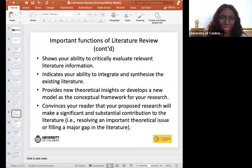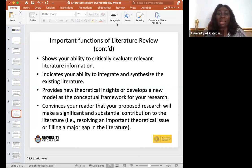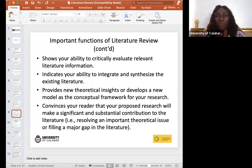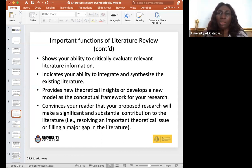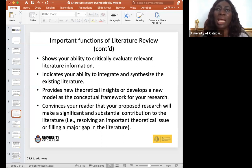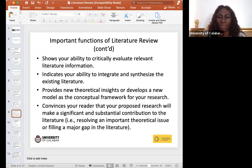Another important function is that it shows your ability to critically evaluate relevant literature. In its truest sense, it is called a review of related or relevant literature. You could be working on poultry farming but accidentally bring in literature about building aircraft — that doesn't connect. The bottom line is that the literature you are reviewing must be relevant and related to your research idea.